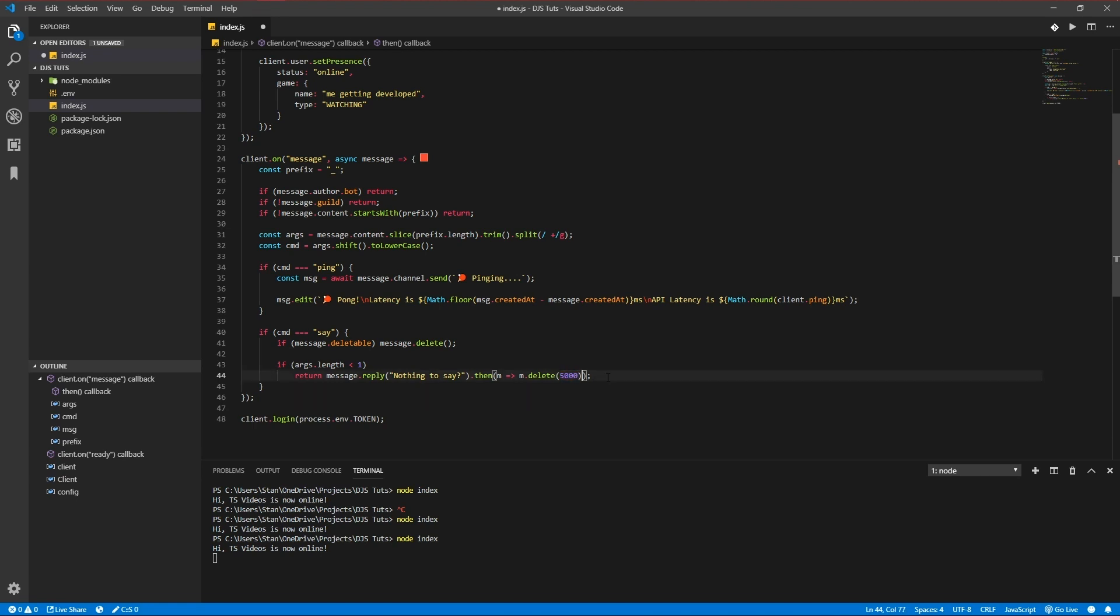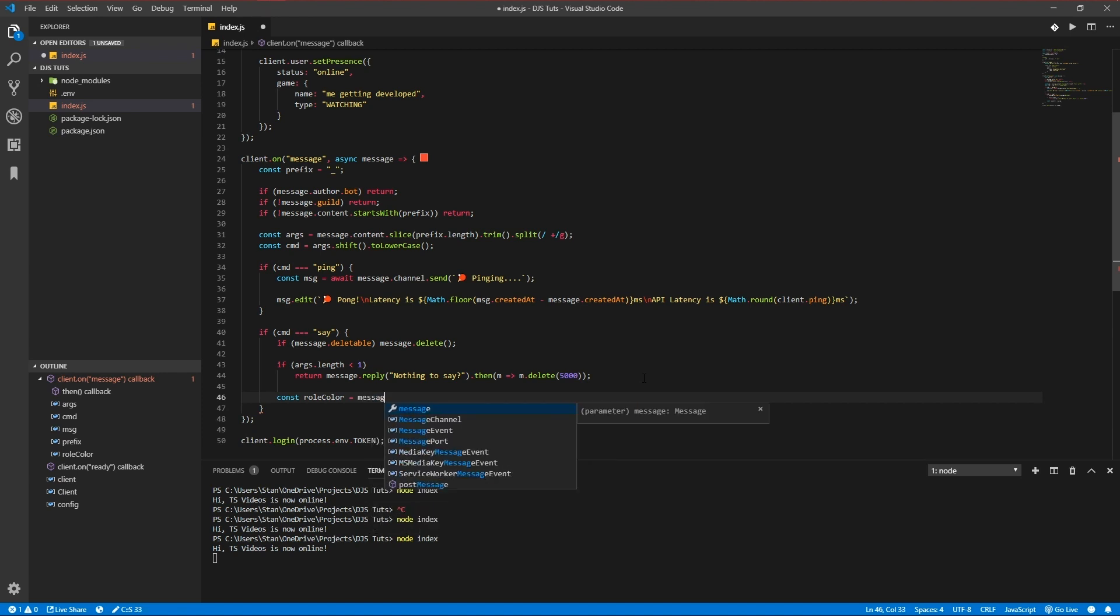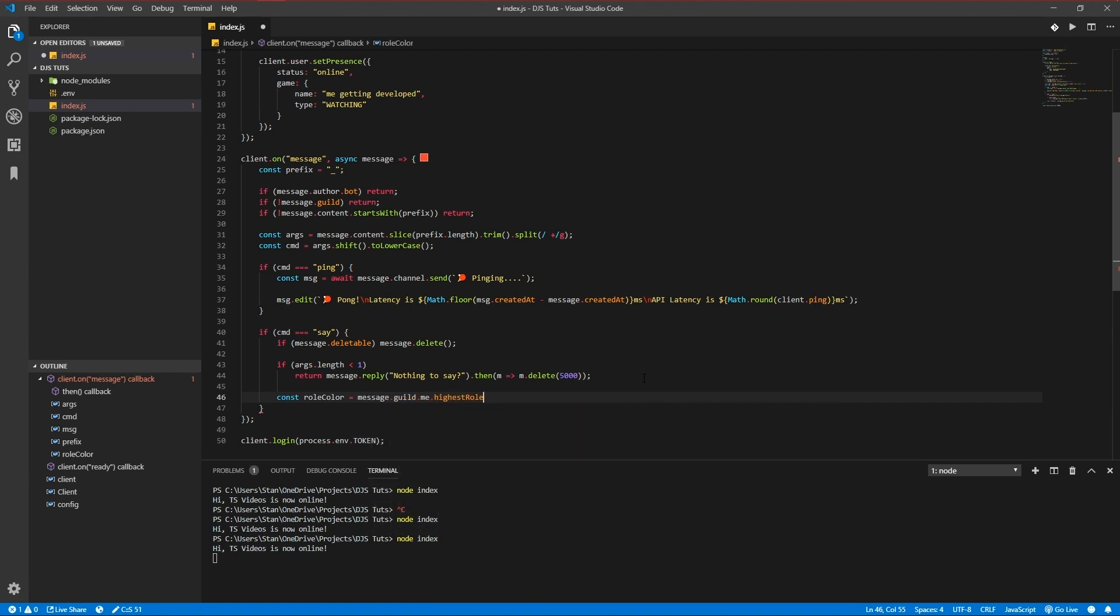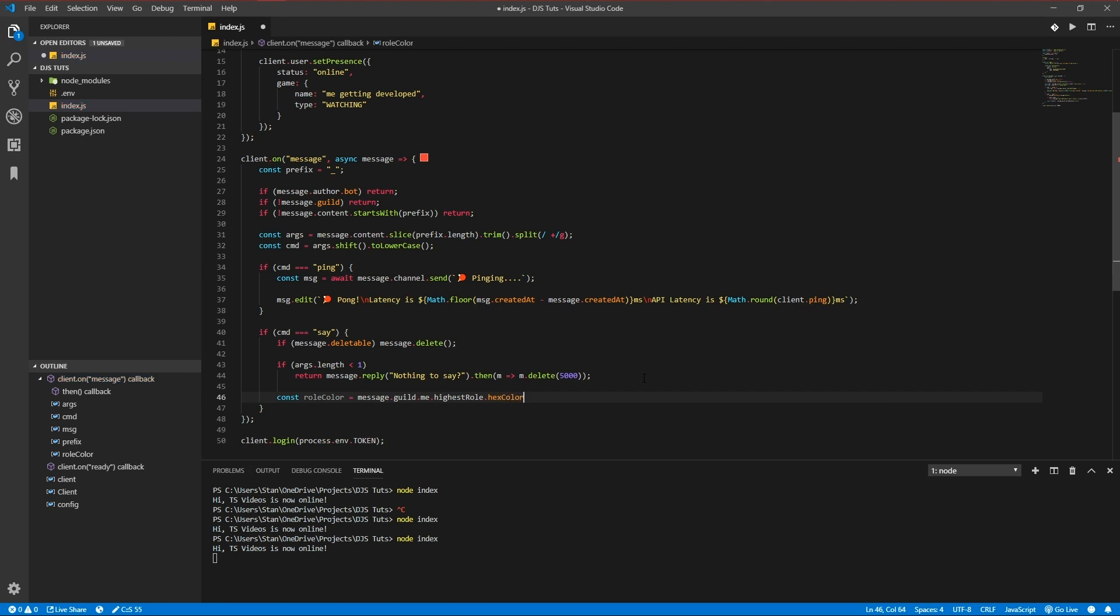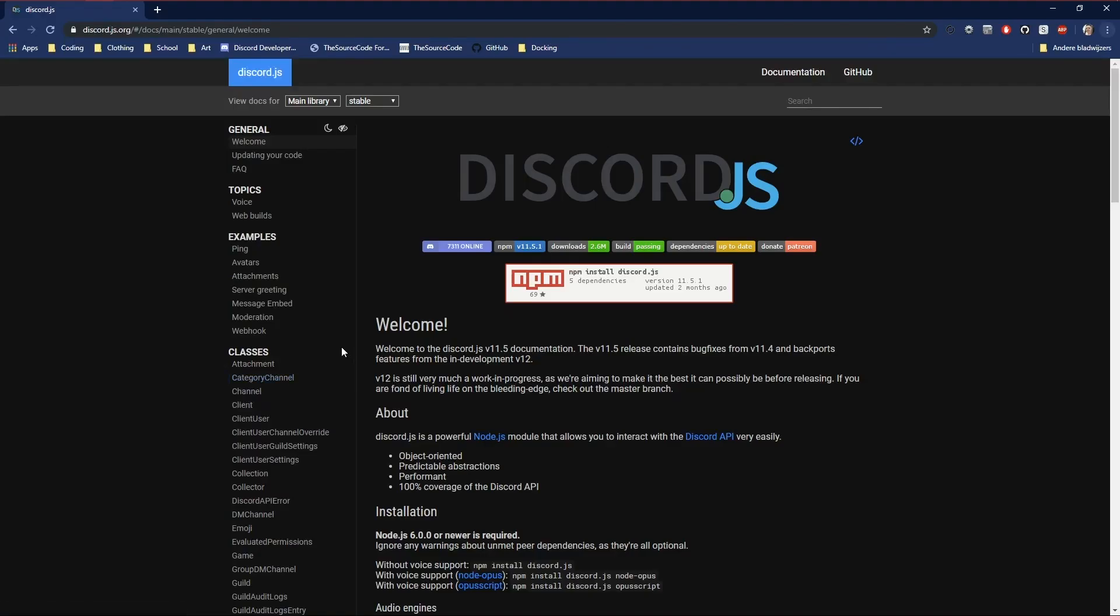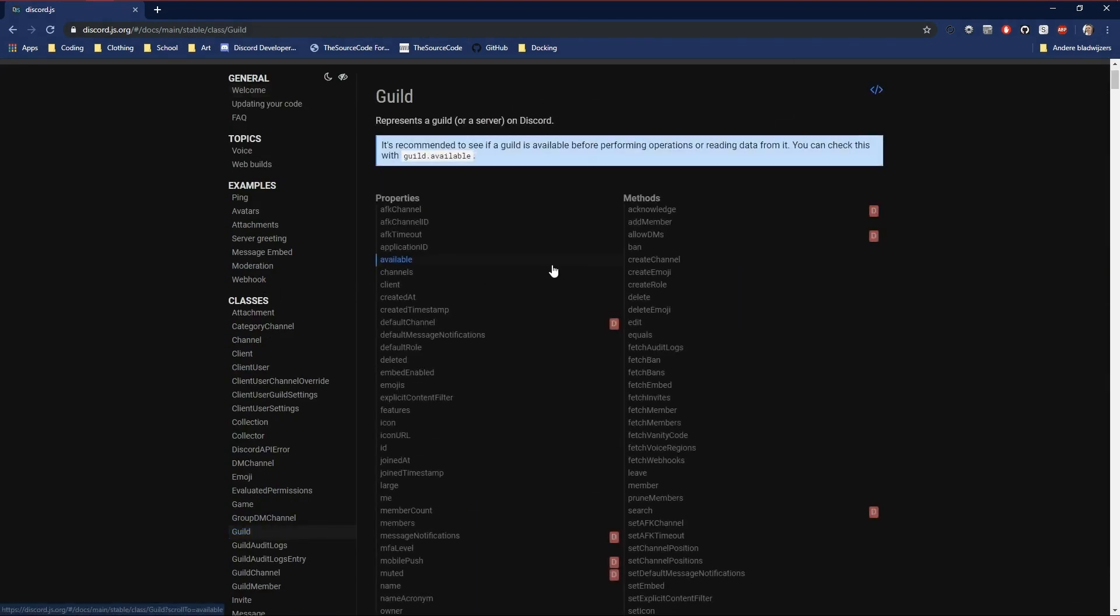And let's make the role color. Let's define the role color for the bot so it looks more pretty in the embed we're going to use. And the role color is our bot user's highest role color. You might wonder where did I get that from - what's dot me, what's the highest role, and what's the color of the server? It's that easy.